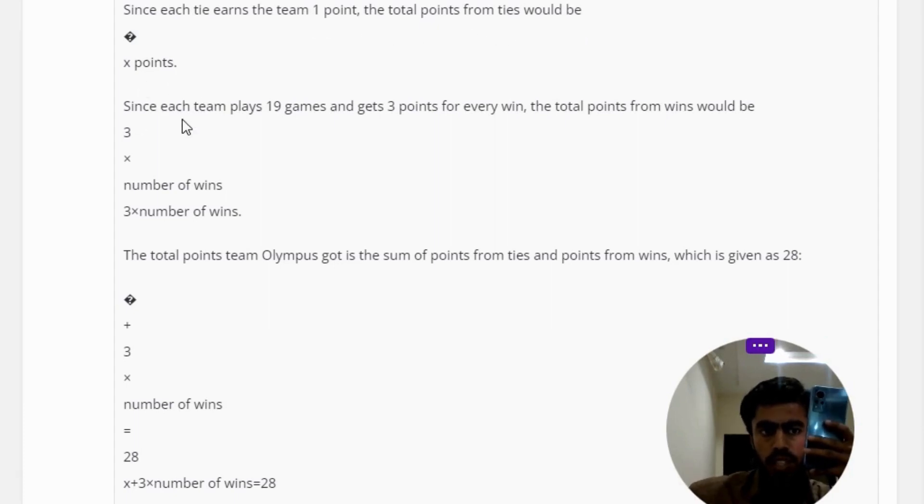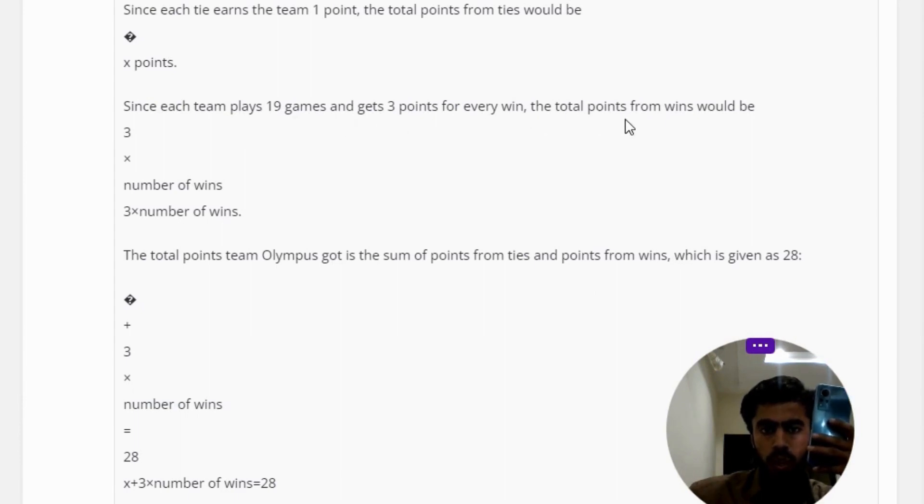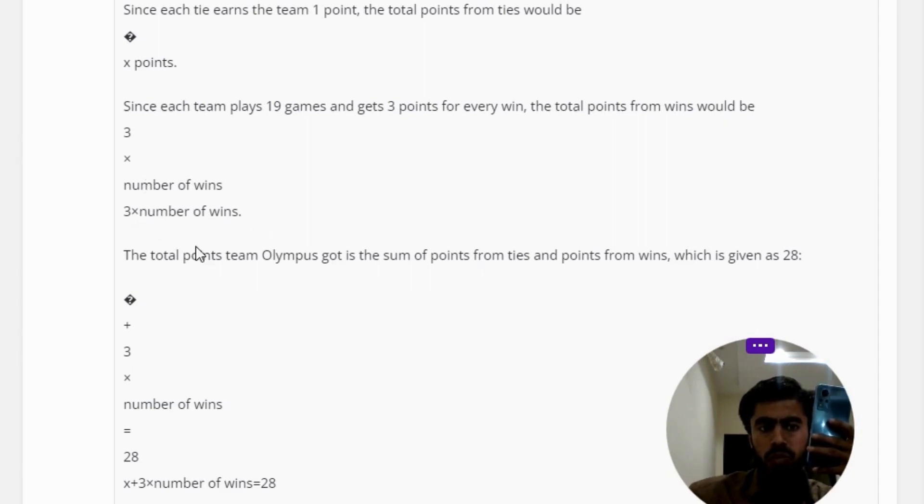Since each team plays 19 games and gets 3 points for every win, the total points from wins would be 3 multiplied by the number of wins.